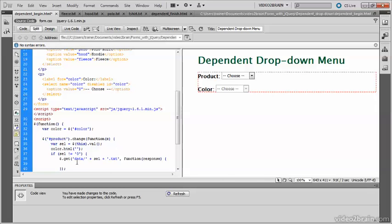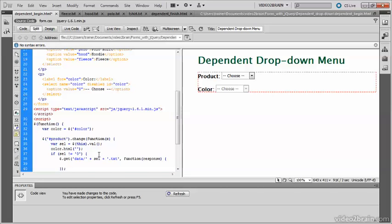So I've inserted the URL and an anonymous function which will handle the response. The URL is made up of data which is the name of the folder in which the text files are stored. Cell is the selected value, and each of the files uses as its name the selected value. So it will be fleece text, hood text, polo text, t-shirt text. So this simply sends a message to the server and loads that page.